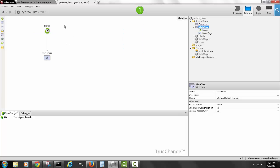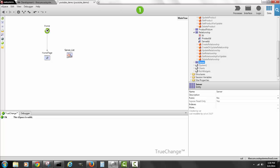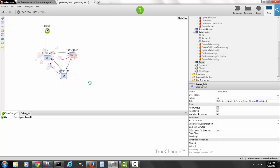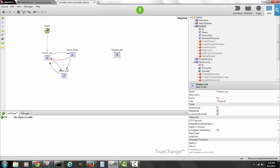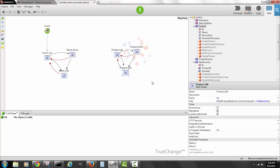Let's look at the screens. In the main flow I can create screens very easily by drag-and-drop. I drag the Servers entity onto the home page to get a server list, do it again for a read-only server detail, and again for a server edit screen. Then I repeat for products: a product list, a product show, and a product edit screen.